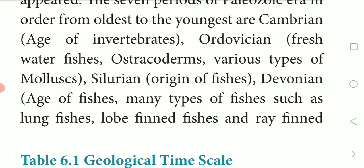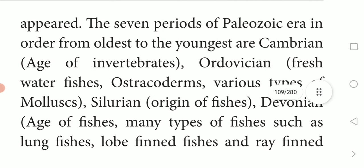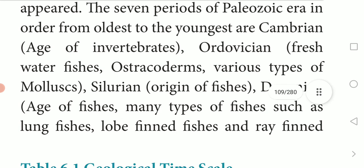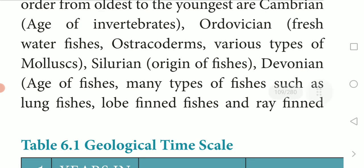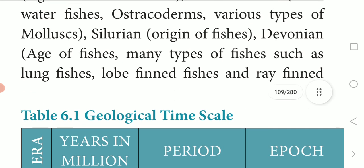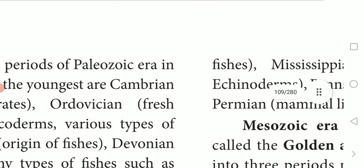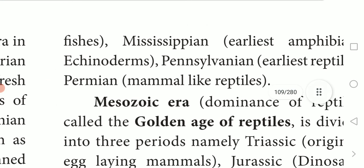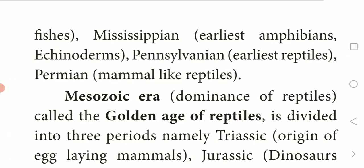Second period is Ordovician - in this period, freshwater fishes and various types of mollusks appeared. Third period is Silurian - the origin of fishes. Fourth period is Devonian - age of fishes - many types of fishes such as lungfish, lobe-finned fishes, and ray-finned fishes appeared. Fifth period is Mississippian - earliest amphibians and echinoderms were there in this period of the Paleozoic era.